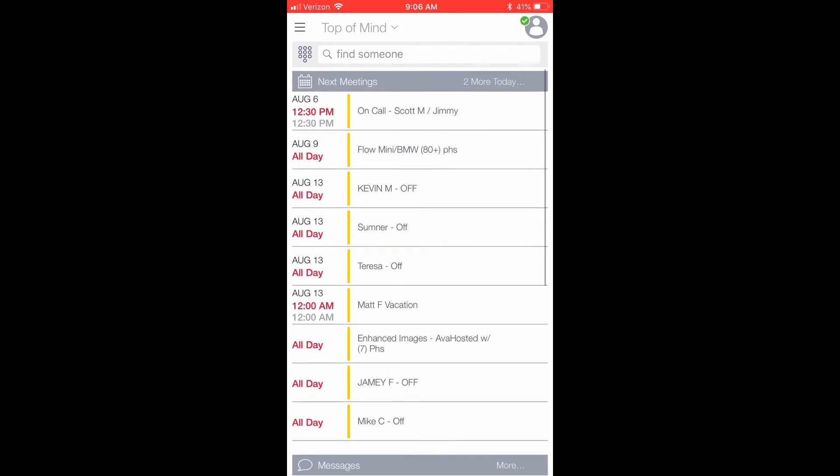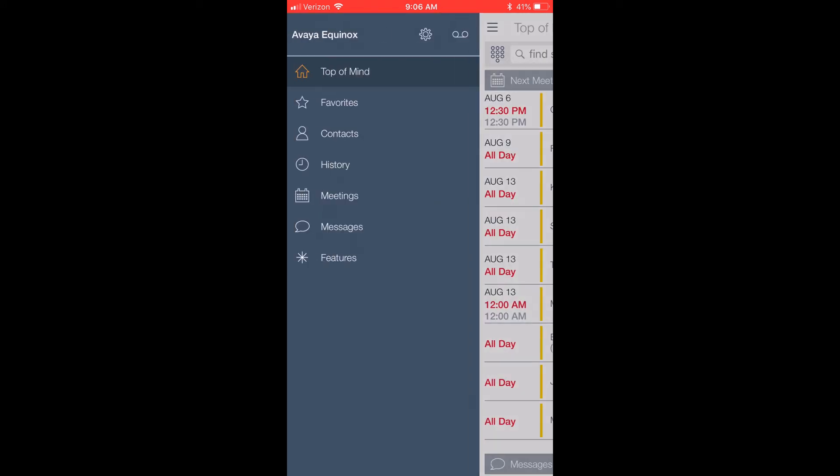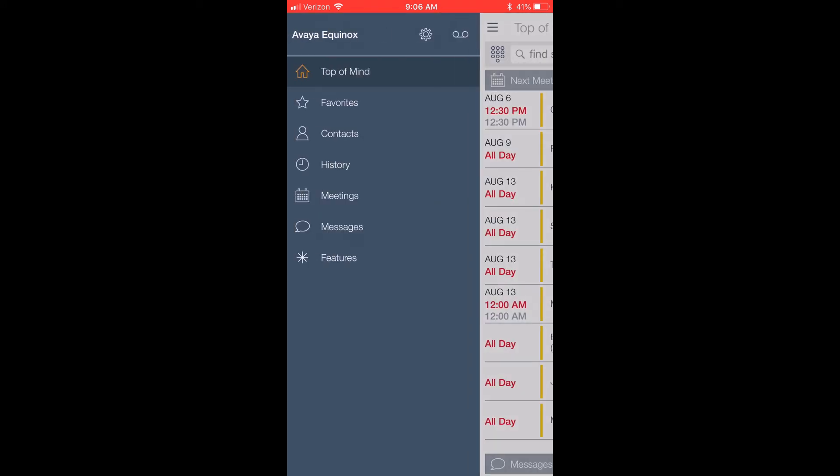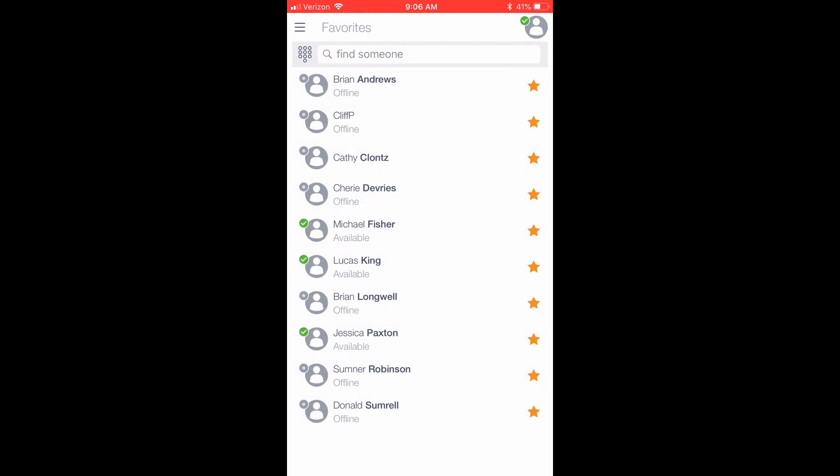Let's go back and click the menu icon I showed you earlier at the top left corner of the screen. Below Top of Mind, you will see a tab labeled Favorites. If we click this option, it will open a page showing all of the contacts we have added to our favorites.